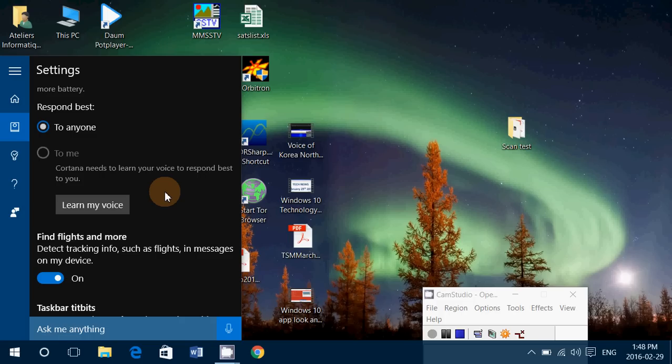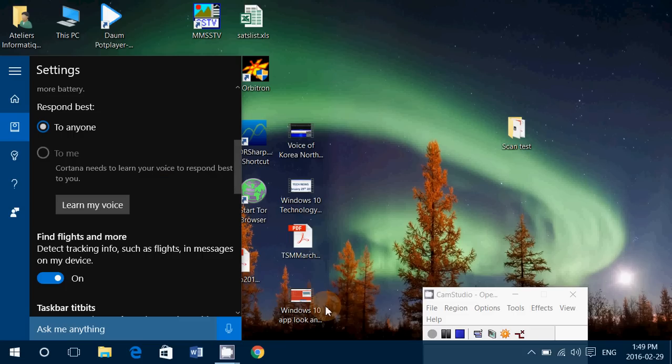So that was today's tips and tricks video on how to have Cortana respond better to your voice commands. If you have any comments, questions, suggestions, let us know. If you like the videos, please subscribe to our channel, give us thumbs up, and hopefully you enjoy our videos.